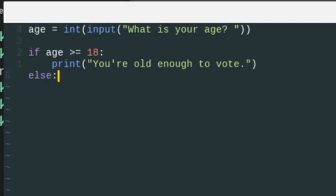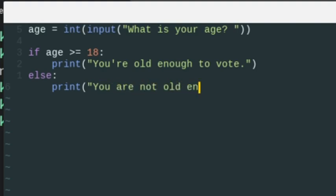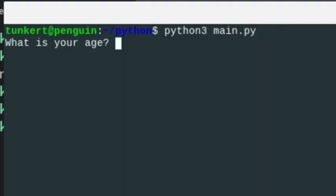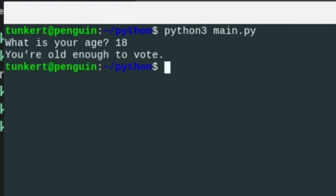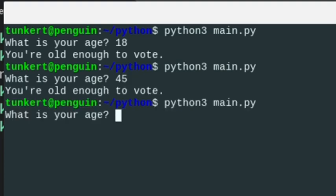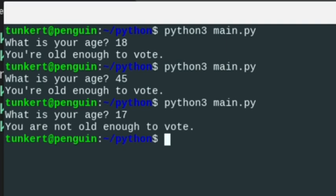Otherwise, we can do an else statement. The code that runs if the condition is not true is indented under else. We can print 'you are not old enough to vote.' Let's save this and run it in the terminal. At age 18: you're old enough to vote. At 45: you're old enough to vote. At 17: you're not old enough to vote.